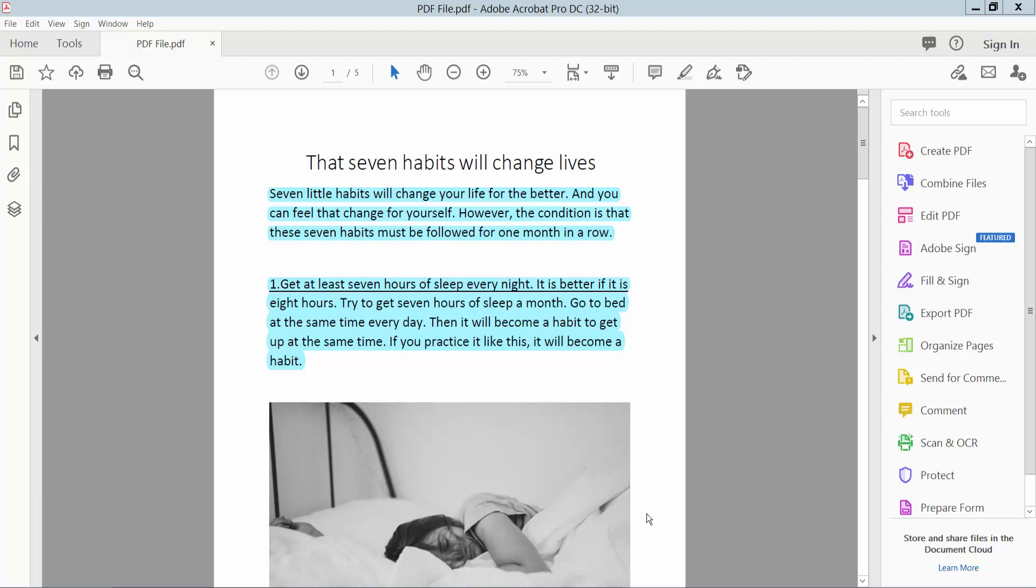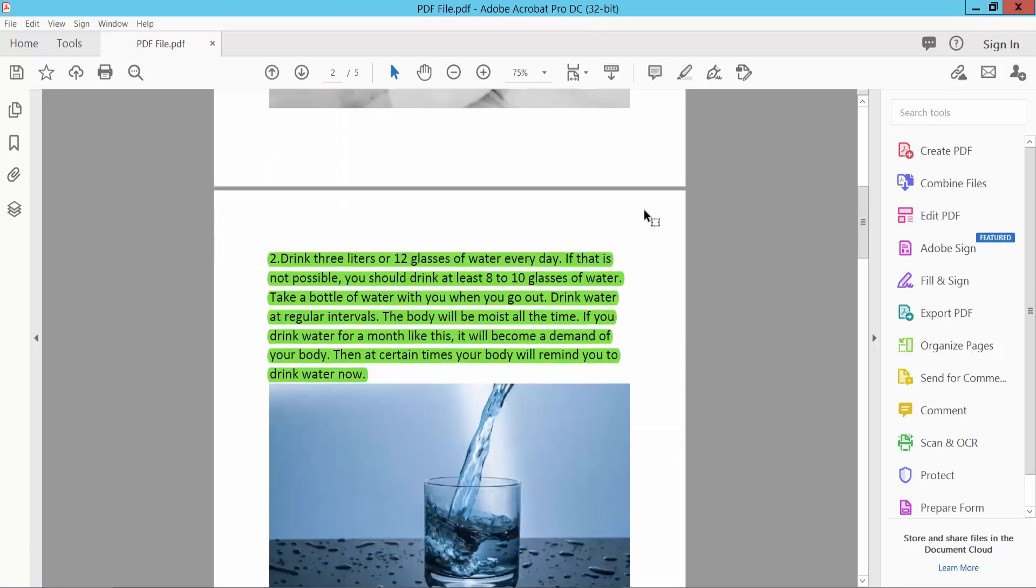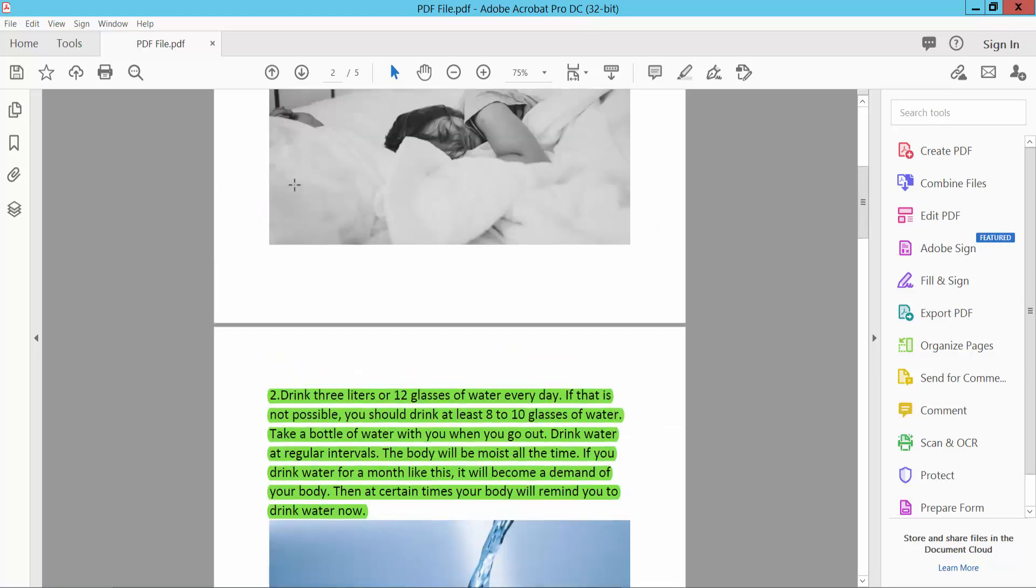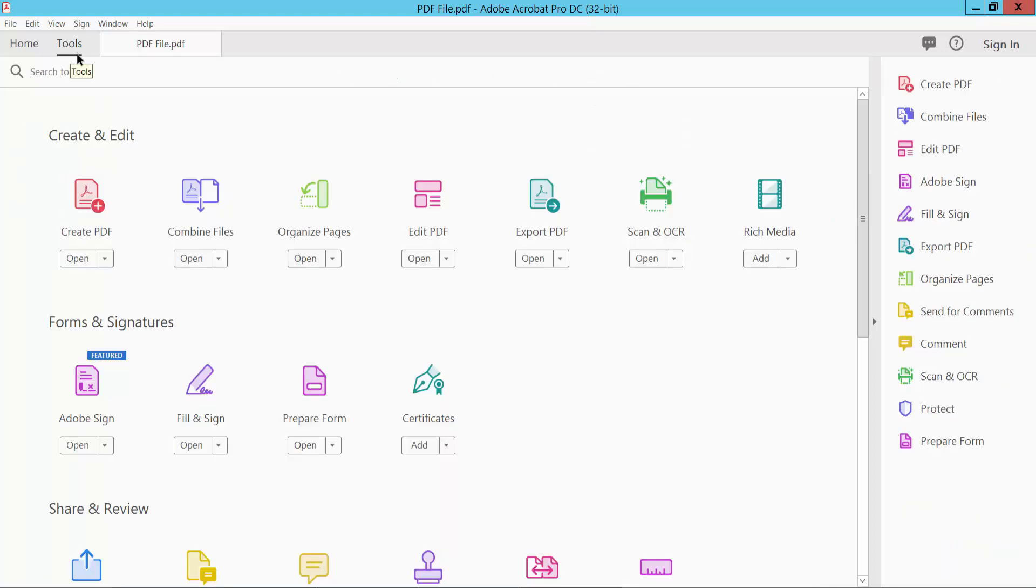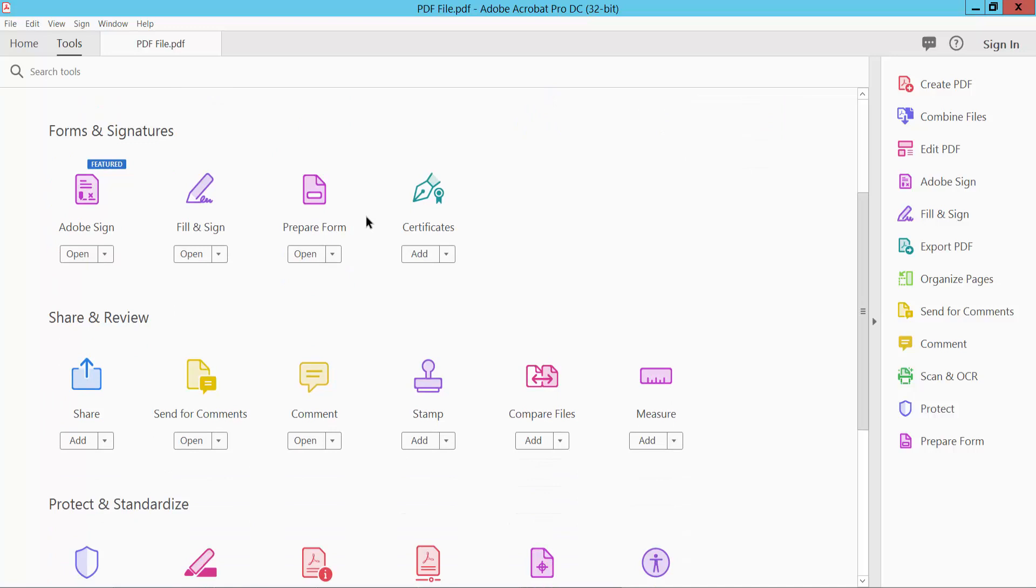Hello everyone, today I will show you how to add a print button in a PDF file using Adobe Acrobat Pro DC. First, open your PDF file and select the Tools option and scroll up. Here we will find the Prepare Form option.